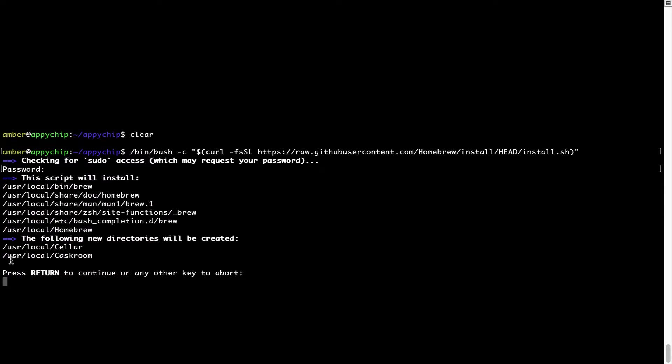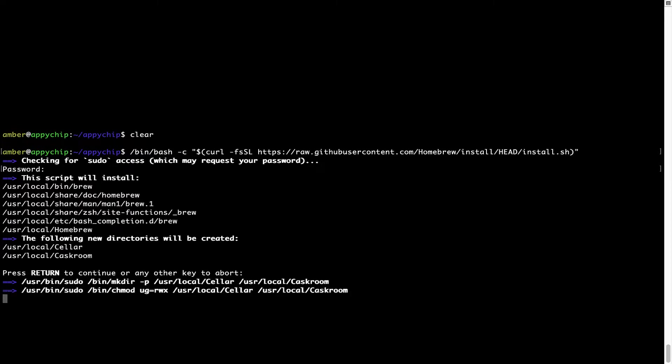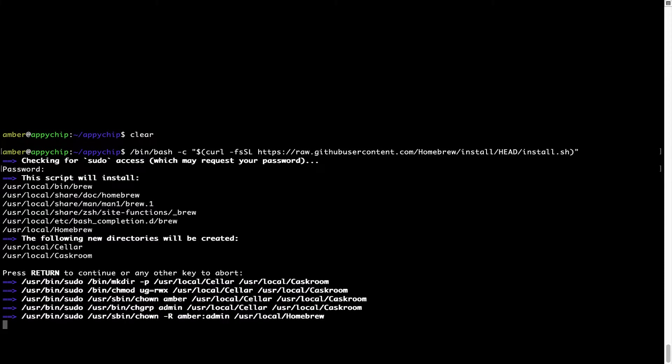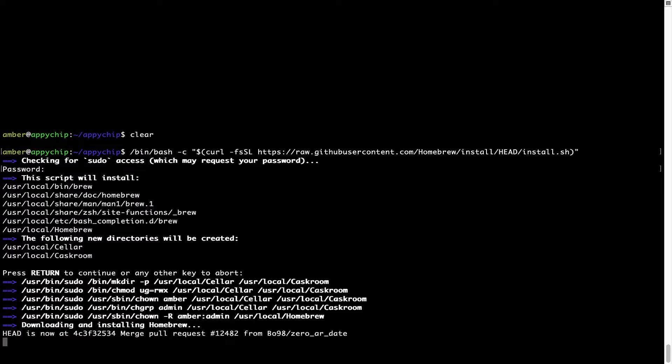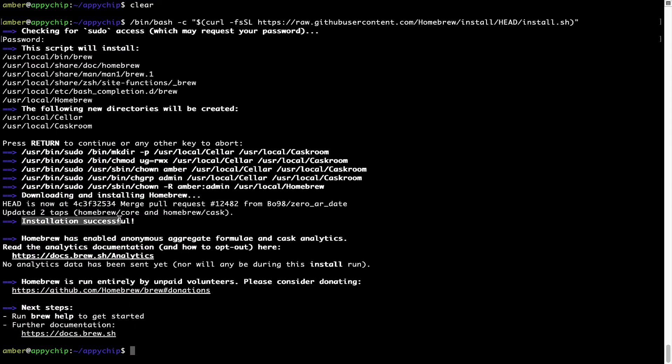Now it is saying press return to continue the installation. I'll press enter here and this will start the installation of Homebrew on my Mac. Let's wait for this to finish. As this message here says, installation successful. So that's it. Brew is successfully installed on your Mac now.